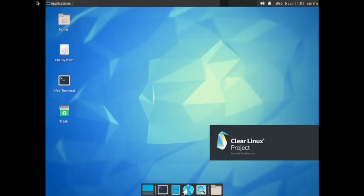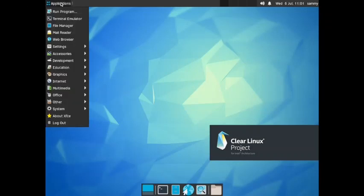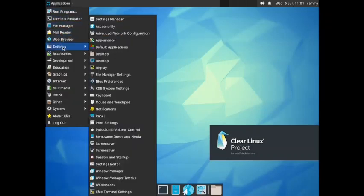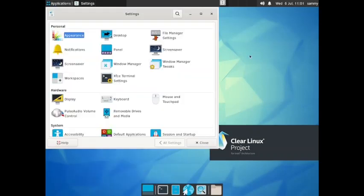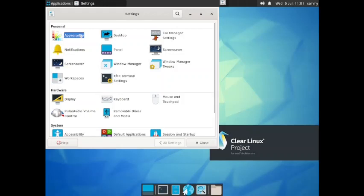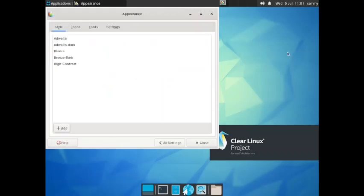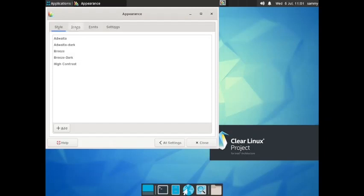Let us check out the applications that we have. In the settings menu you got the settings manager. The typical settings manager is there with the personal section. In personal section you have appearance. Let us check out the appearance. For style, Adwaita, Adwaita-dark, Breeze, Breeze-dark, and high-contrast are there. This Breeze theme is coming from the KDE desktop.